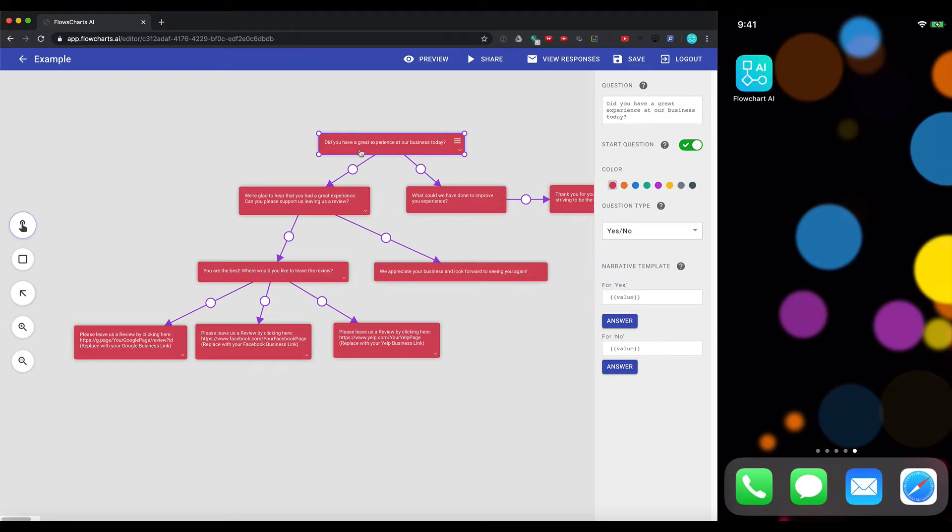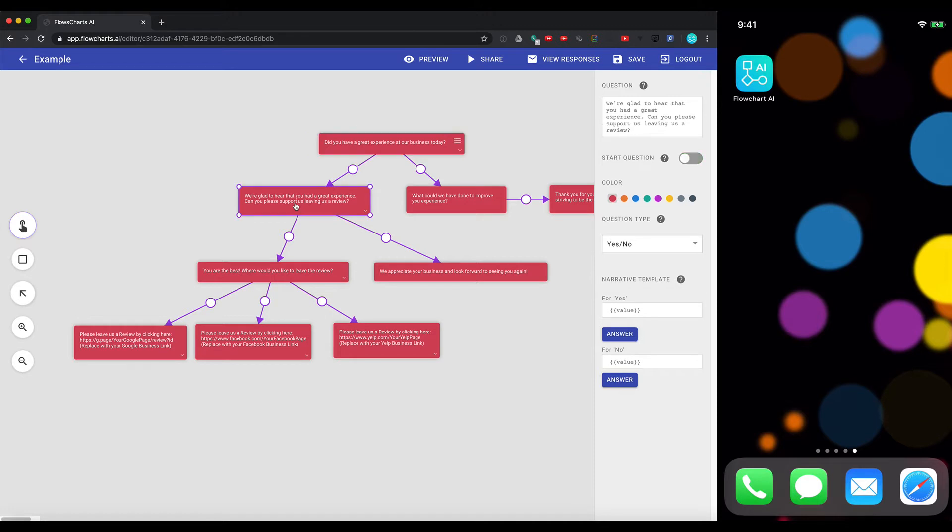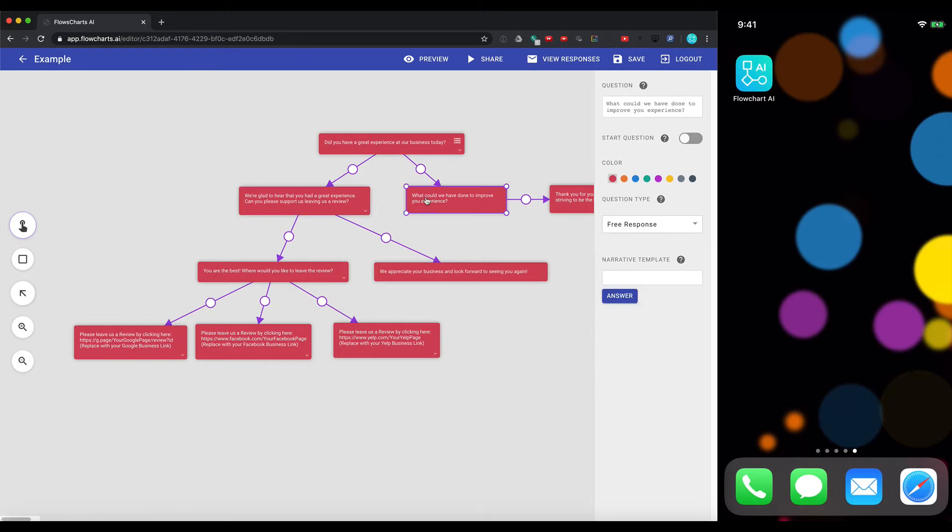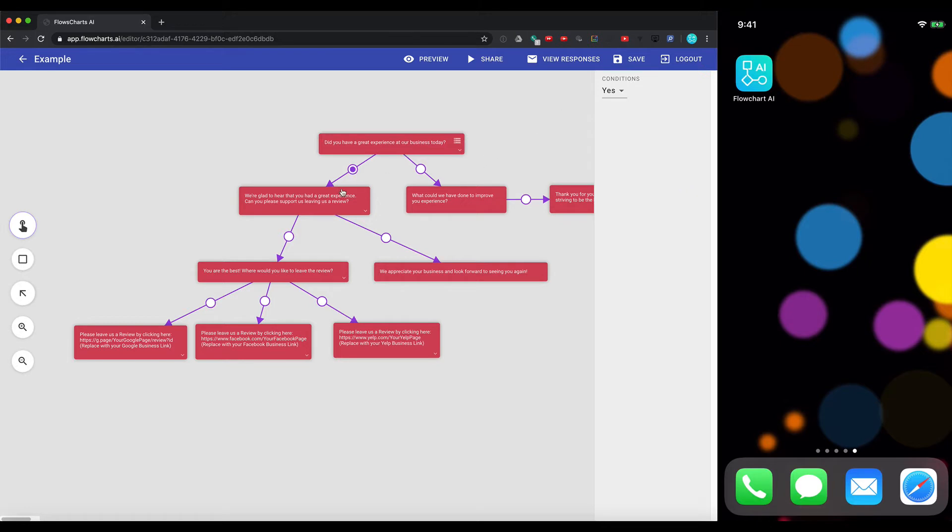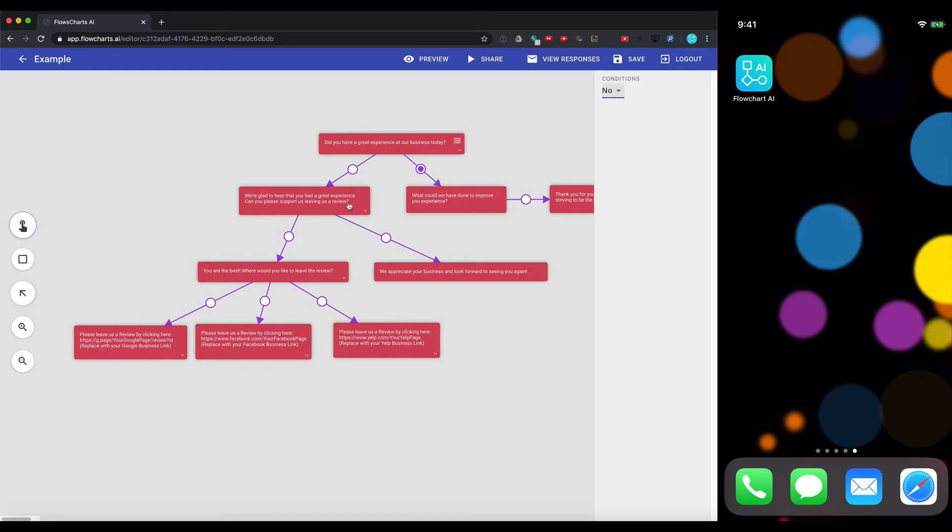Now, if they answer yes, we want them to come down to this box. We're glad that you had a great experience. Can you please support us by leaving us a review? If they say no, we want them to come down this path. What could we have done to improve your experience? So what we do is we draw arrows between the two, and we have conditions set up. So this is a condition. If they answer yes, it's going to come down this path. And if they answer no, it's going to come down this path. So as you can see, we have this flowchart set up. And depending on how your user responds to the questions, it will dynamically change. So you can steer and guide your user in the path that you want them to, to help you get better data.